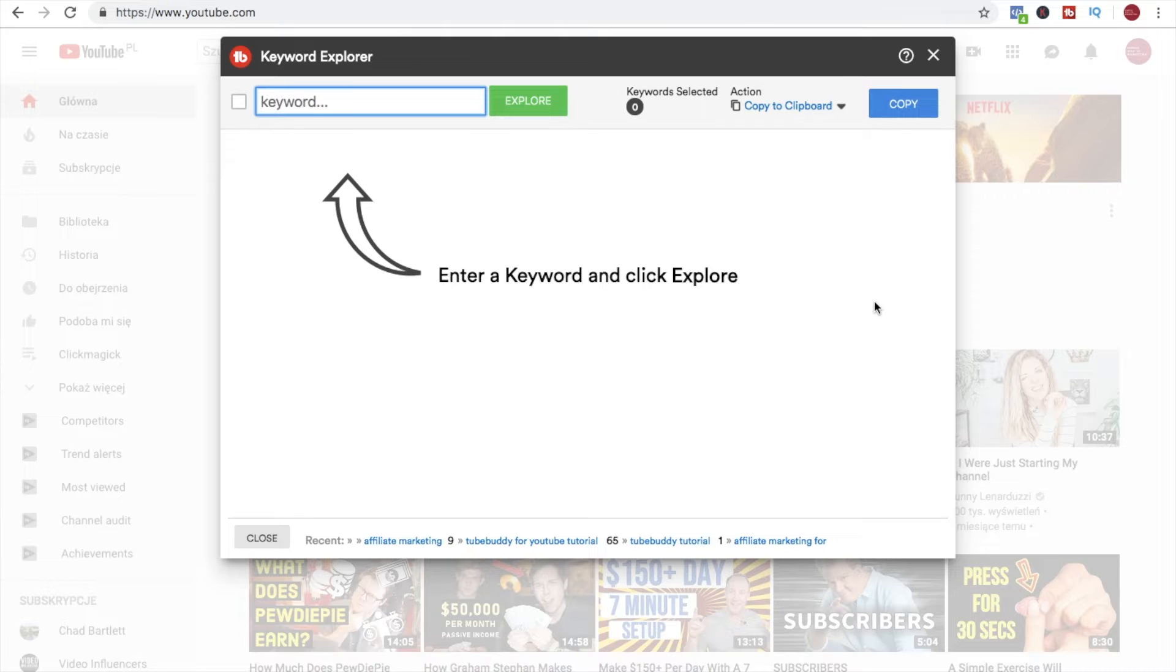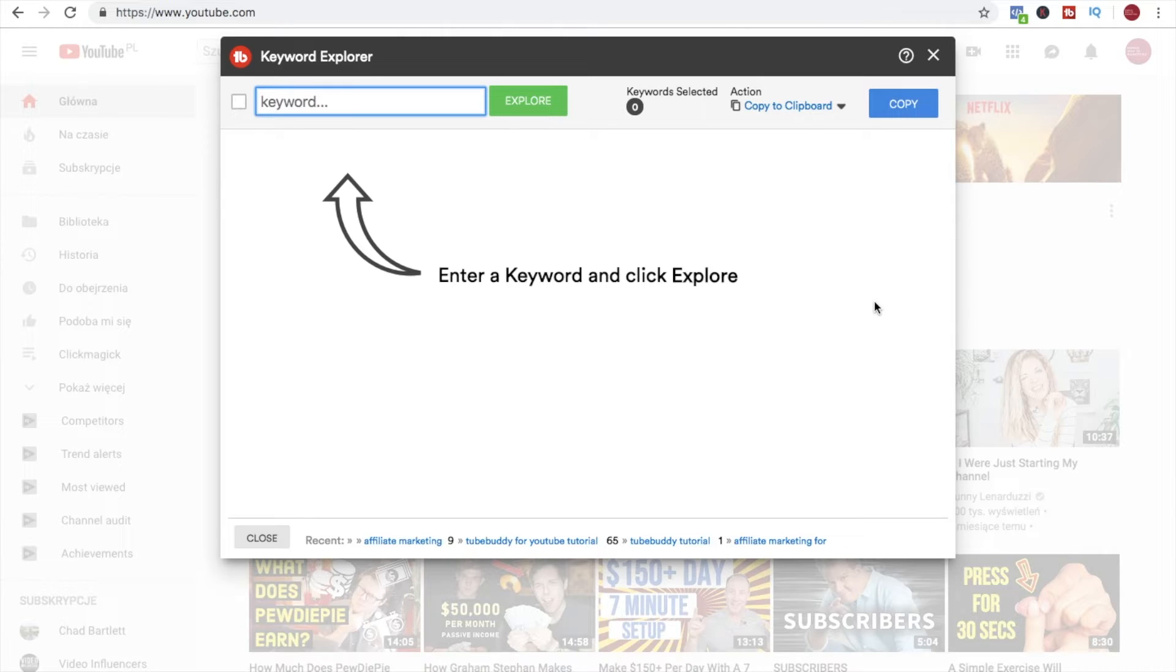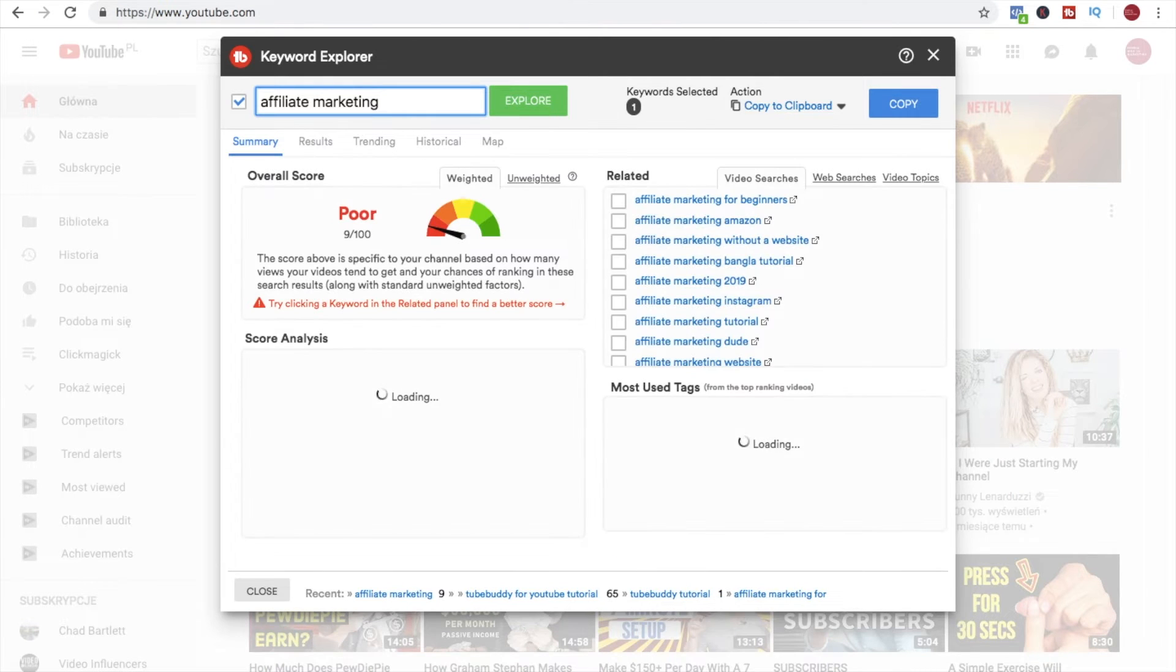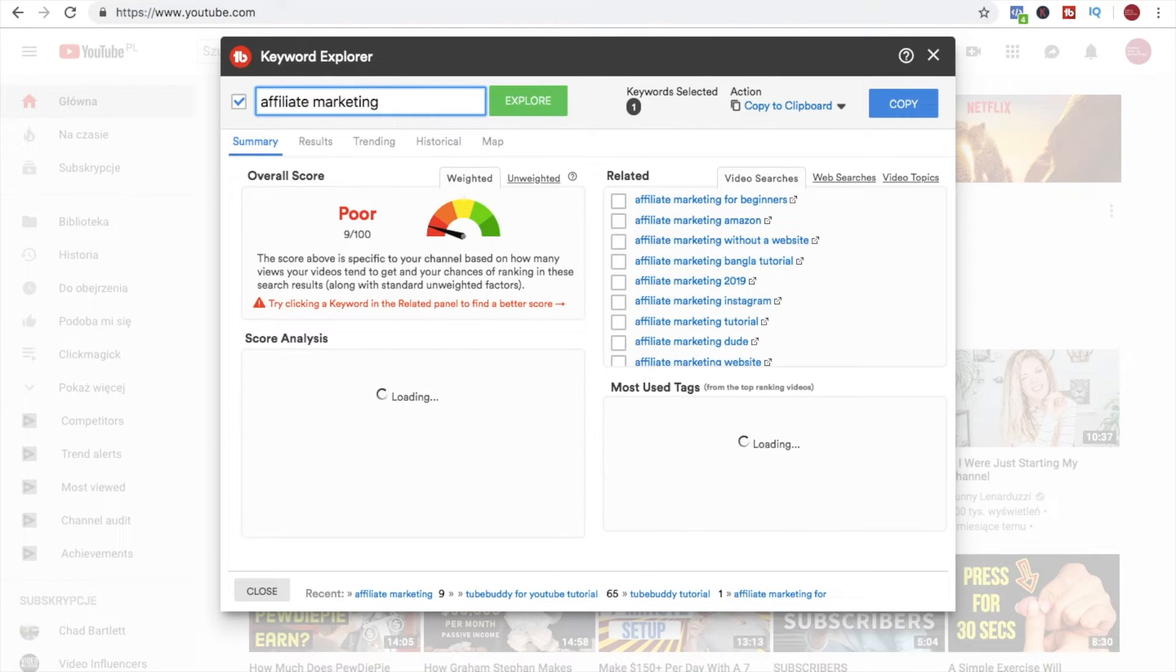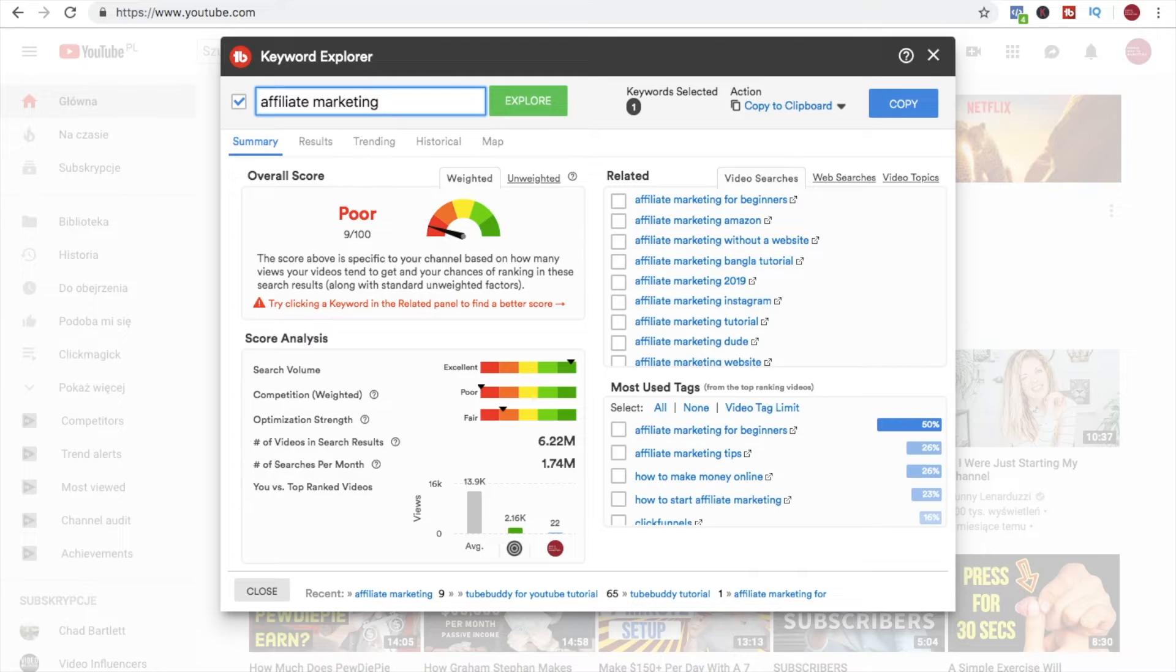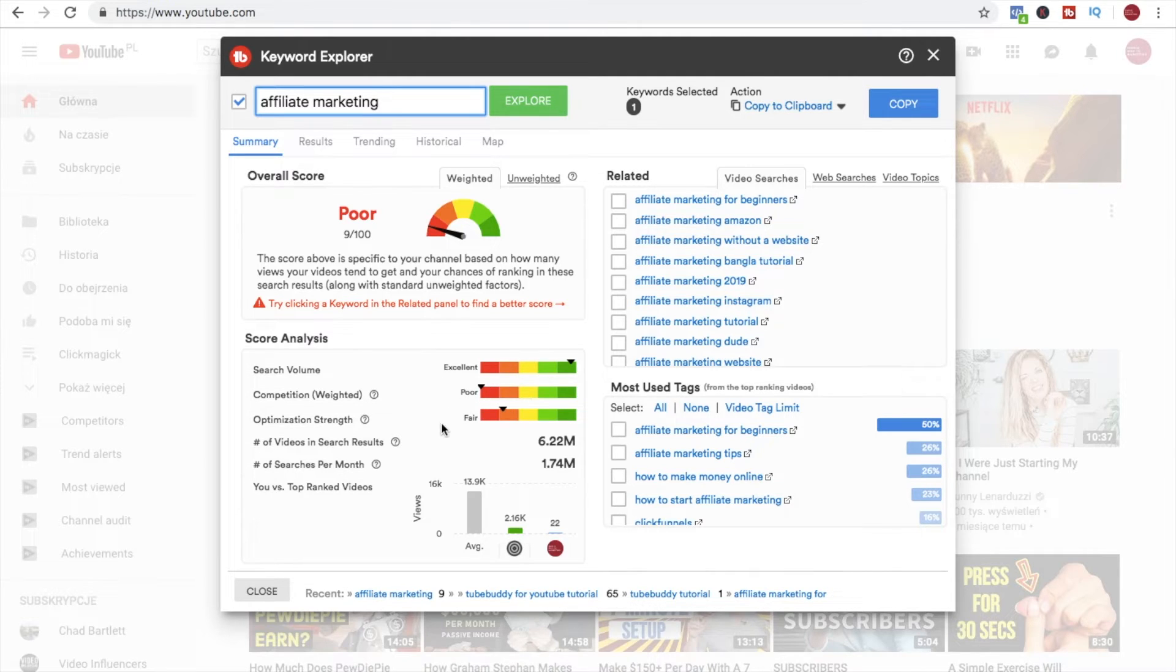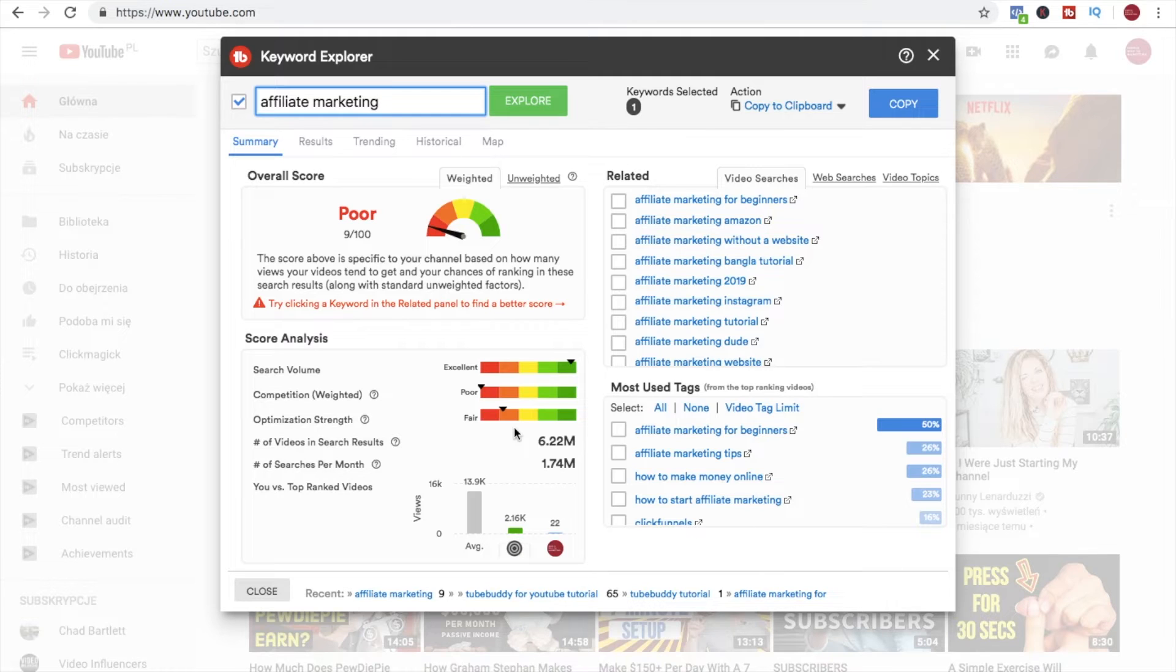Just to show you something, we would go for a term affiliate marketing which we can already assume is a very bad choice because it's a very broad keyword and there's a lot of competition. But just to see what you will get as a result, we will type affiliate marketing and as expected the overall score is poor. You get nine out of 100 points and it is showing you that although the search volume is very high, the competition is also very high so it's a poor choice in terms of competition.